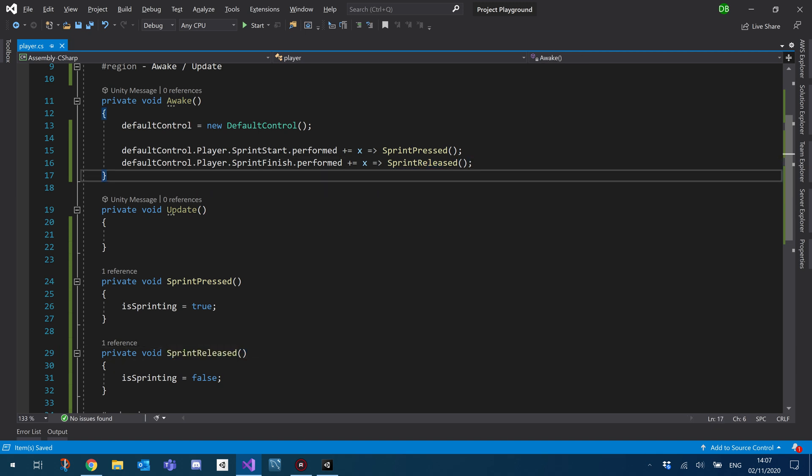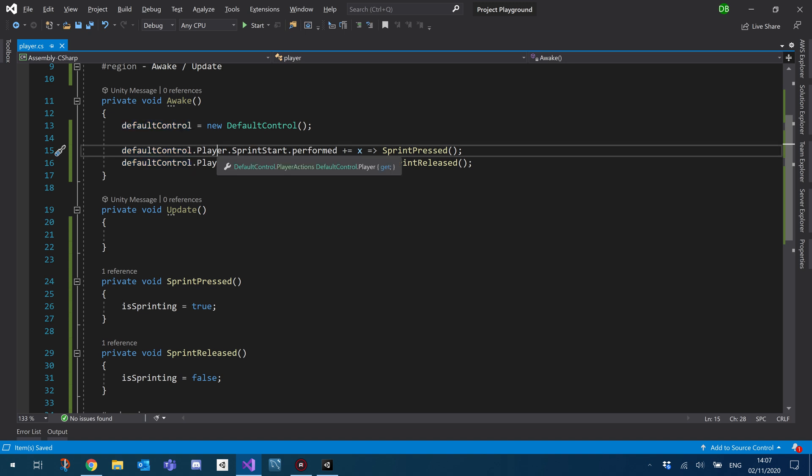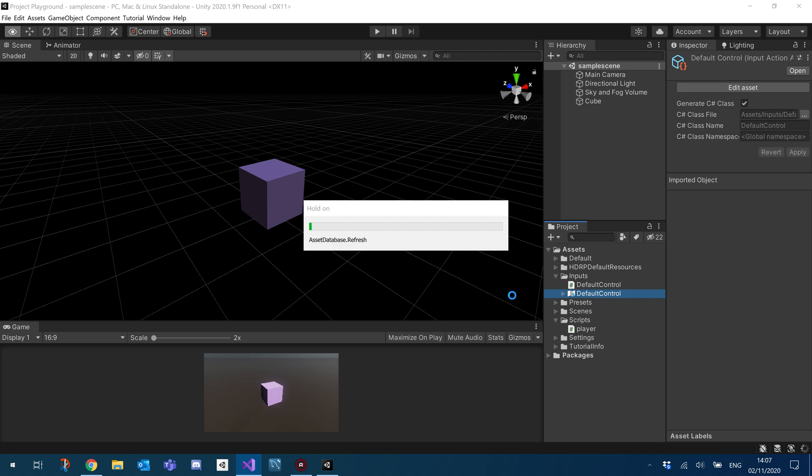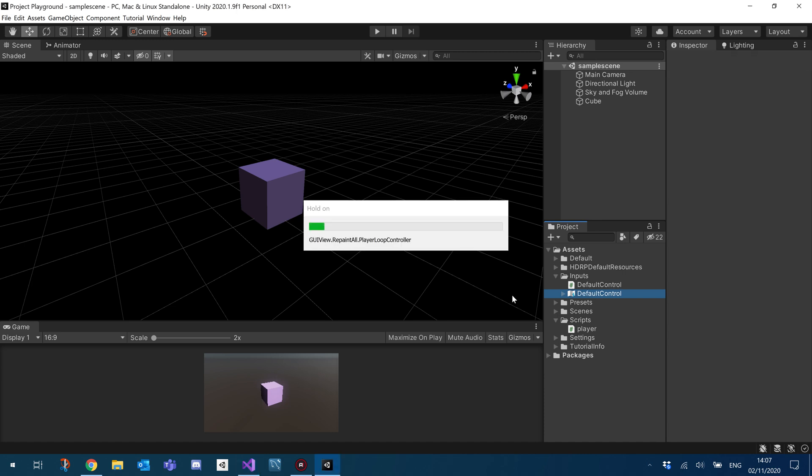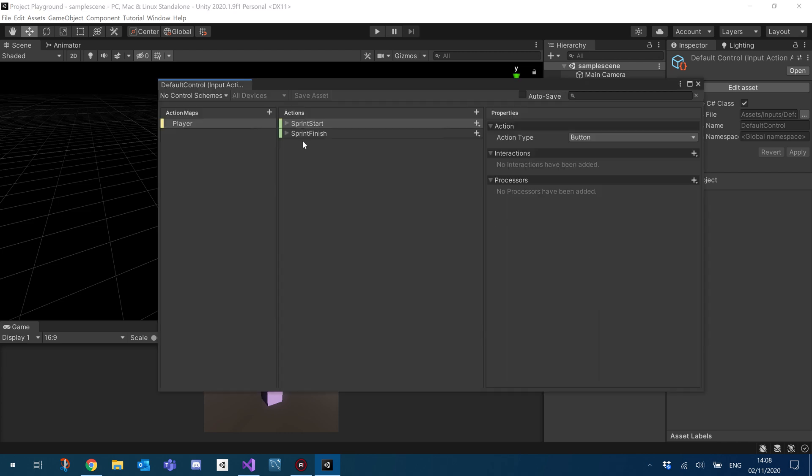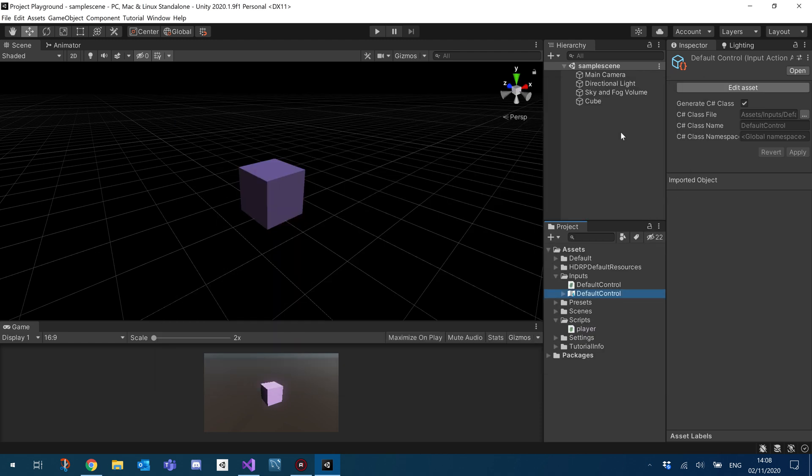So the way this works, default controller, player, sprint start. I'll go over to Unity. You see default control. And if you go into, you have player and then actions. So it's the name of the control, the action map, and then the action.